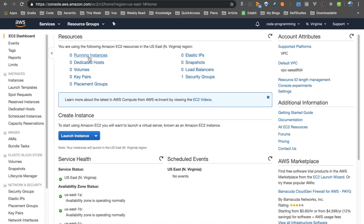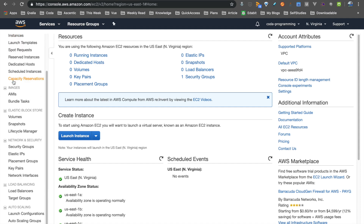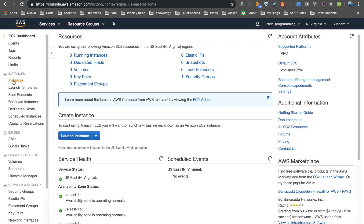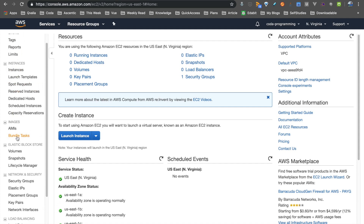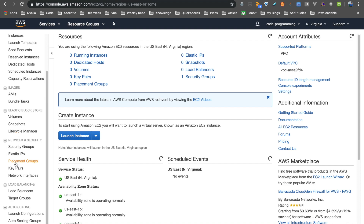We are going to note a service. There is a running instance, a key pair, and security groups. If there is a security group, you can see what it does. There is also a VPC. We will talk about these things. The sidebar includes: instances, images, elastic block storage, network security, load balancer, and autoscaling.